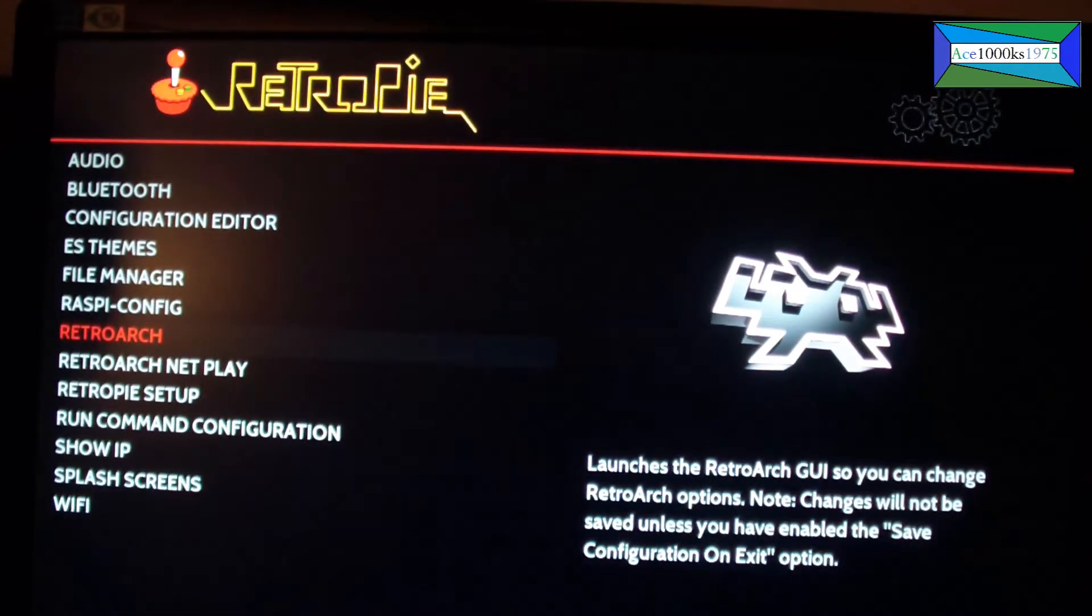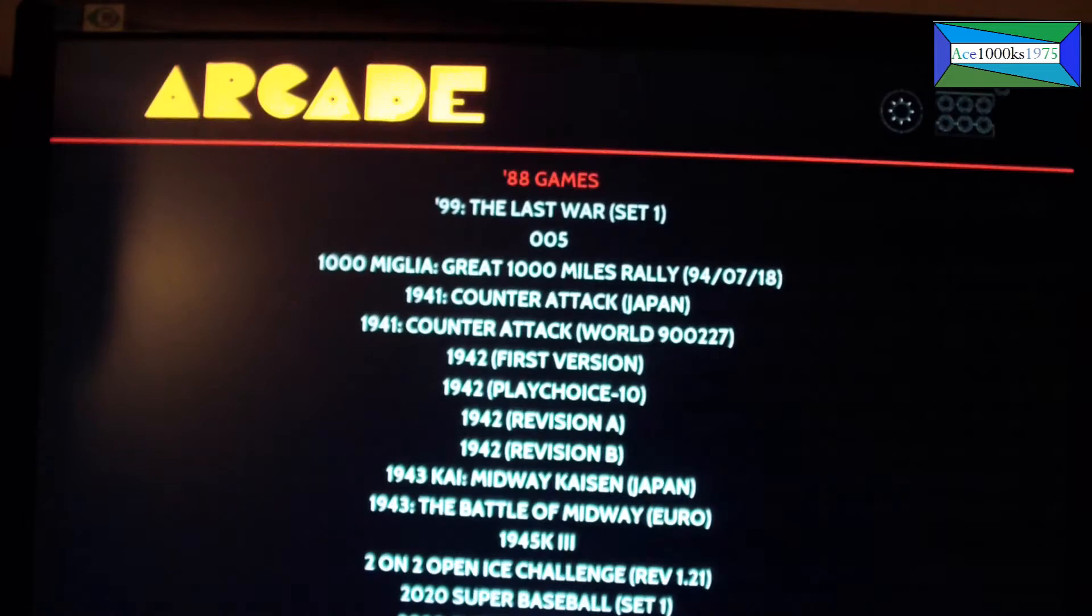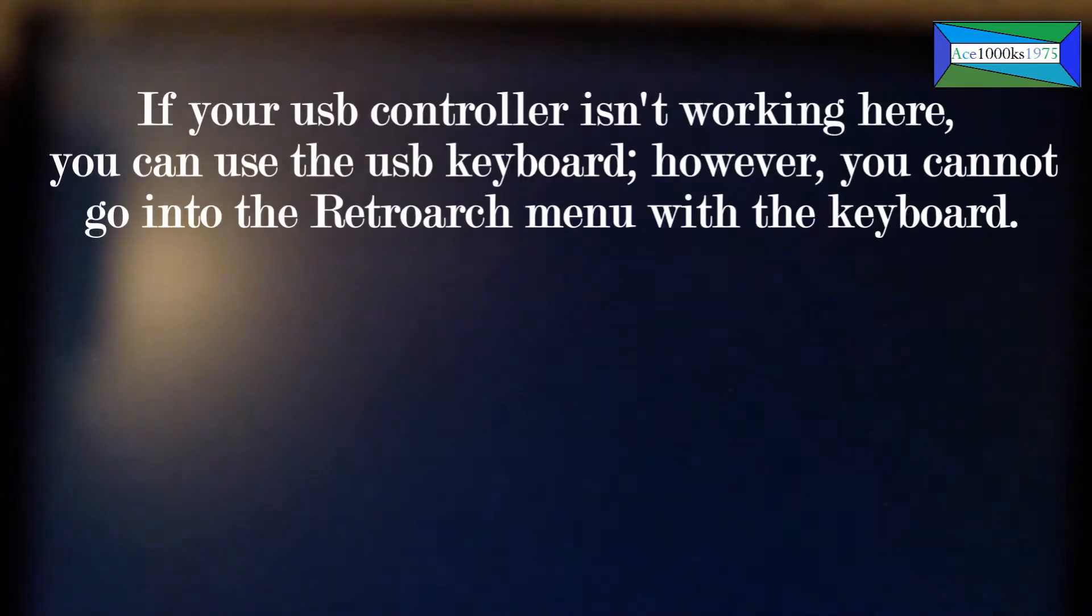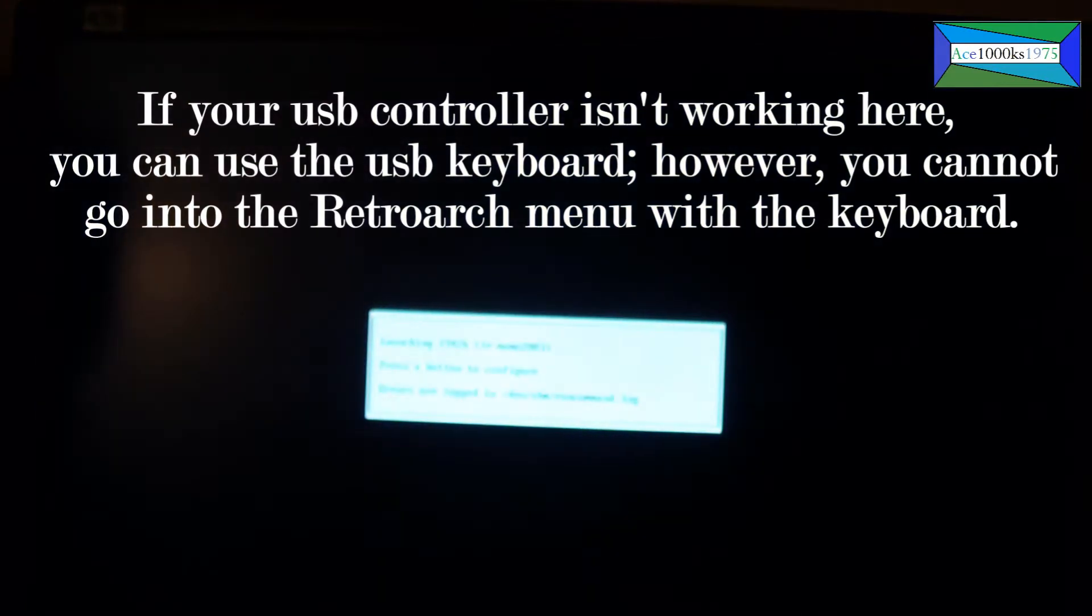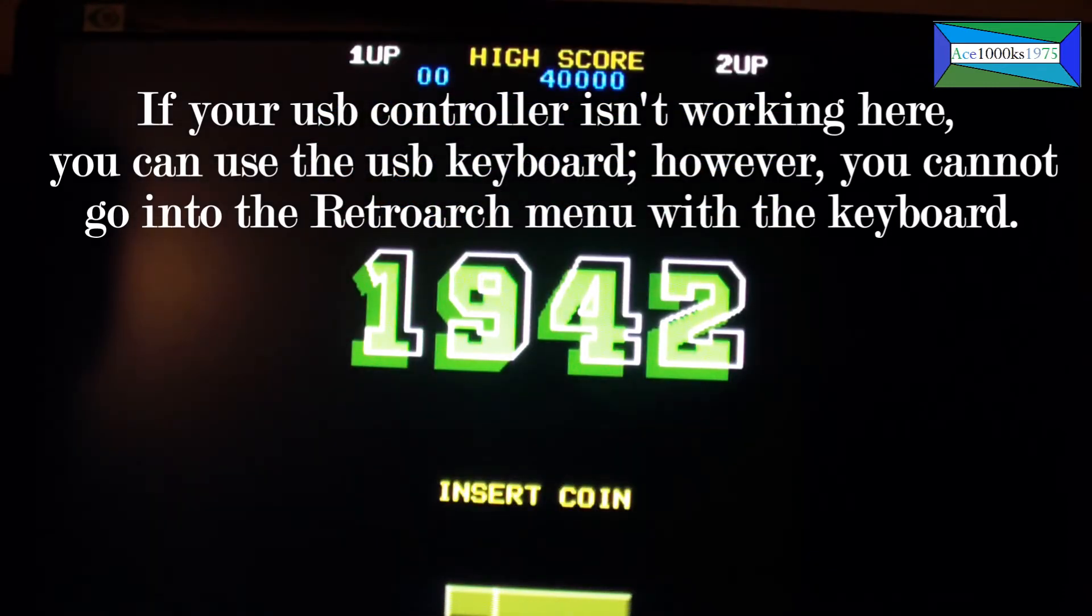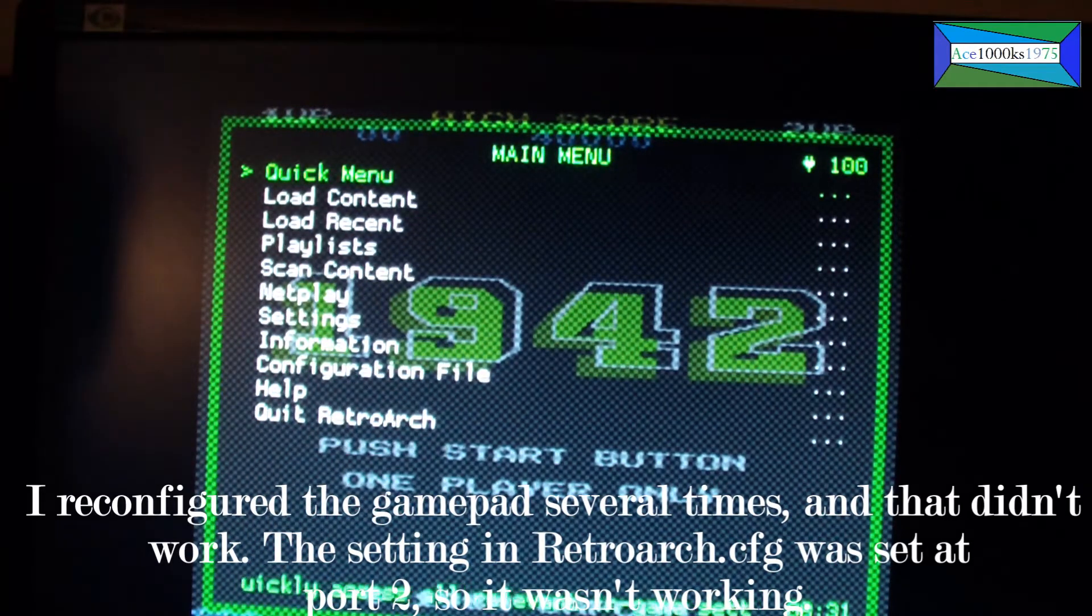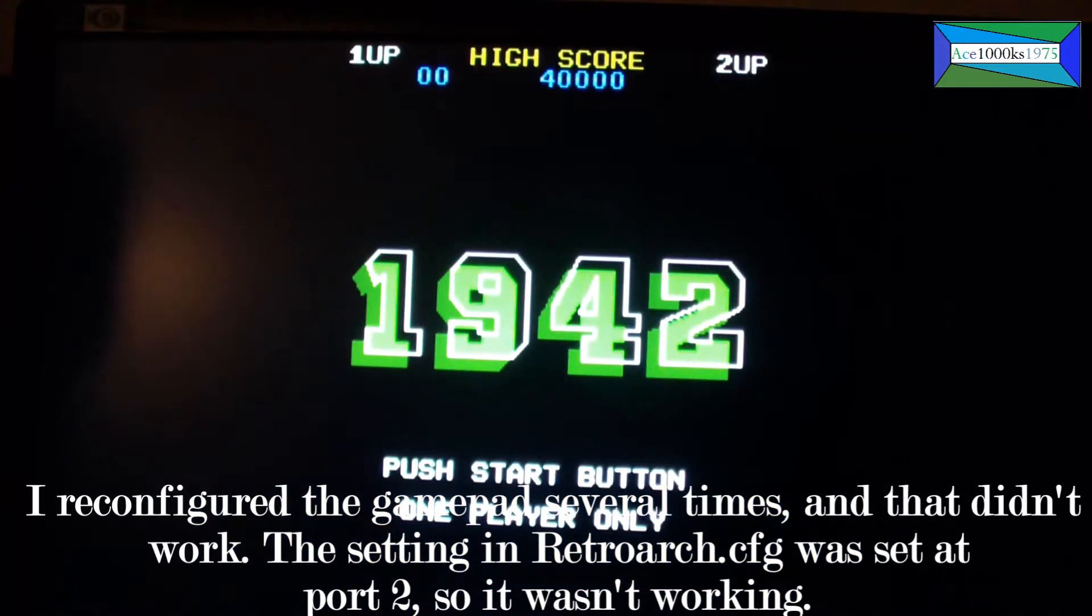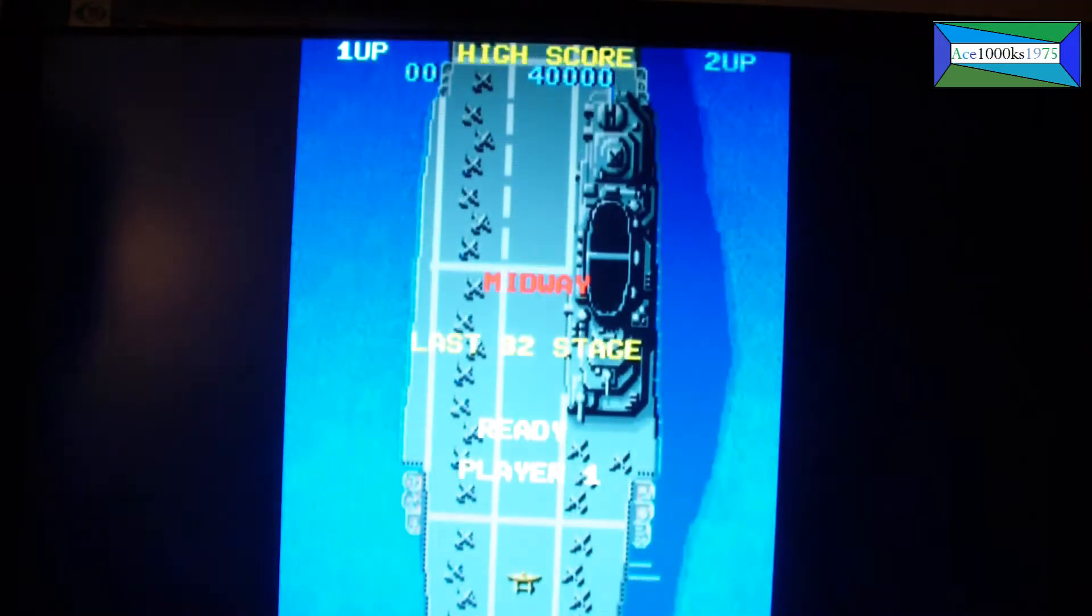Everything should be okay—press Z again and X to exit. But this RetroArch setting will change settings for every emulator except for the arcade emulators. There's no way to go into the RetroArch menu with the keyboard. What you do is press the hotkey and triangle button to get into the menu, but you can't do that with the keyboard.